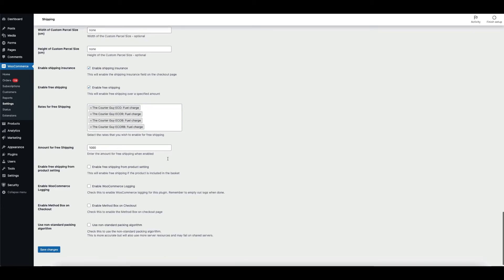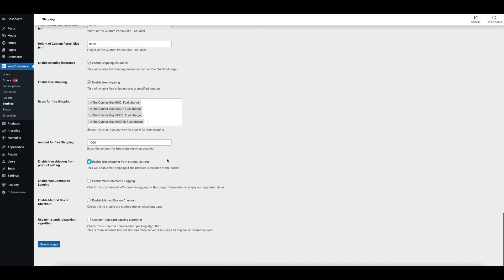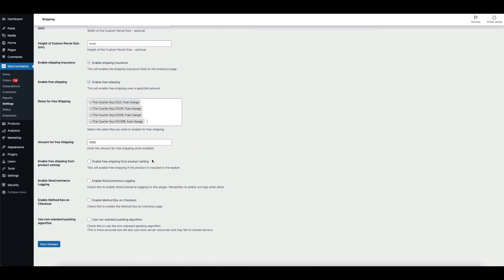If you would like to enable free shipping from product settings, tick the checkbox. This is to offer free shipping on a certain product. If you enable this, a setting tick box will appear on each product at the back end, allowing you to tick which products qualify for free shipping. This also enables free shipping if the product is included in the basket.